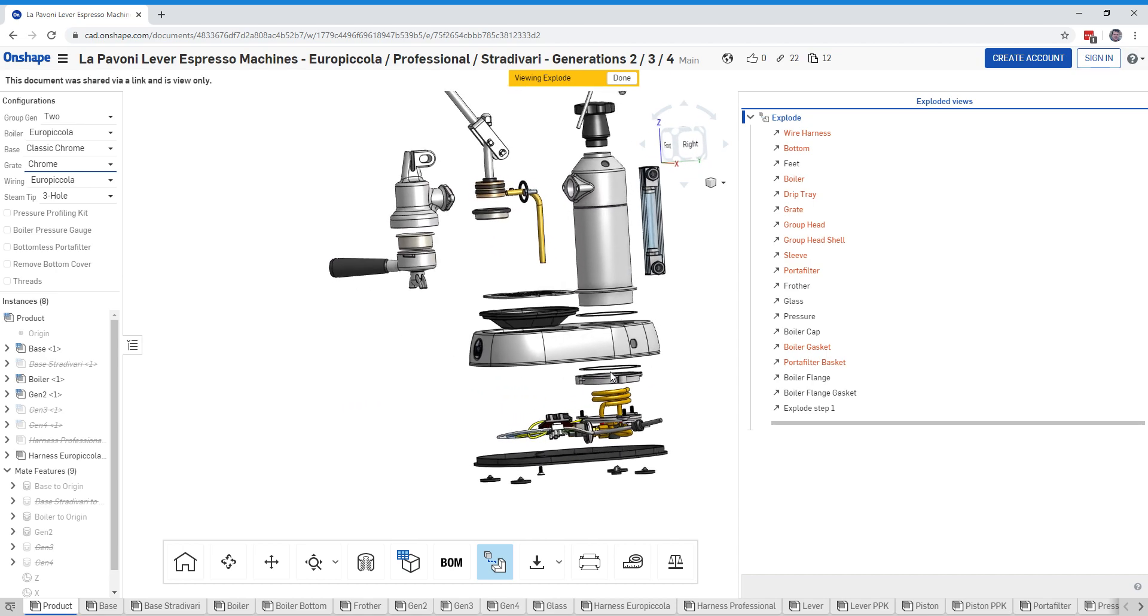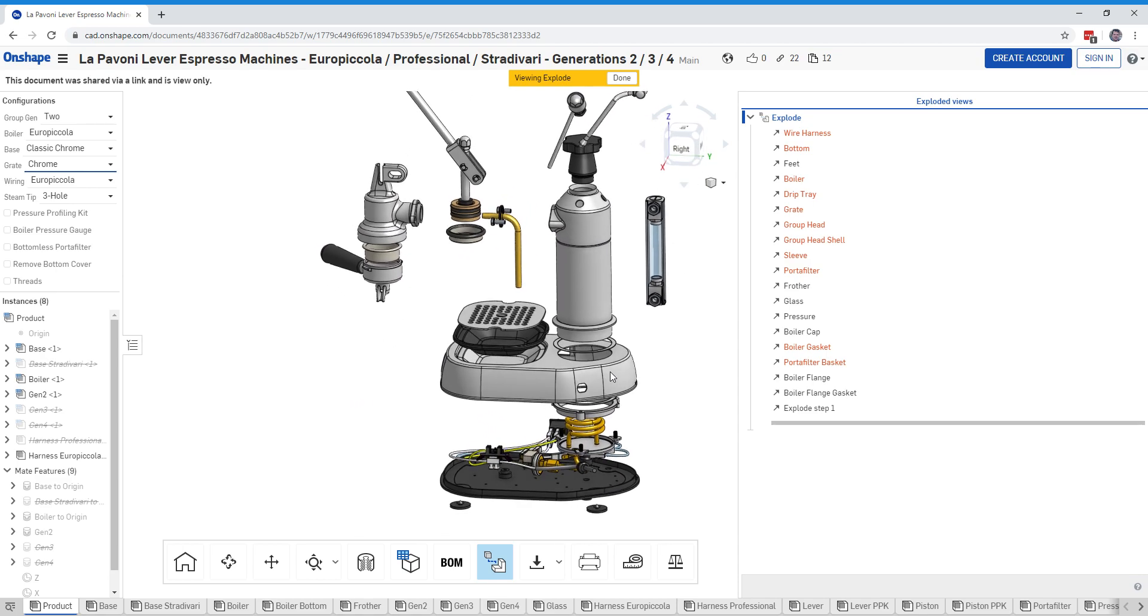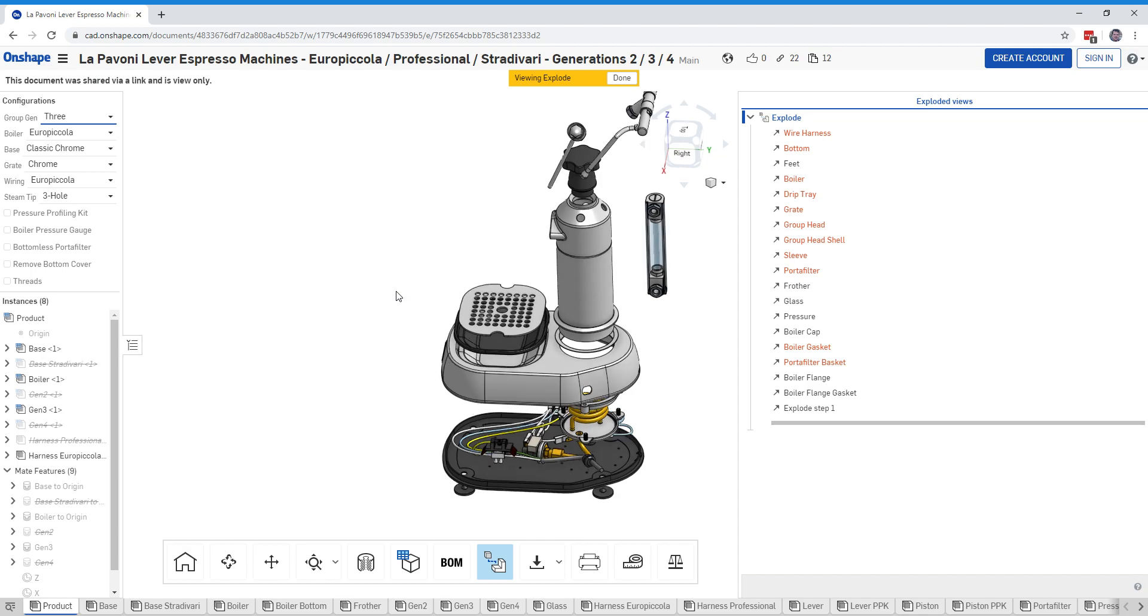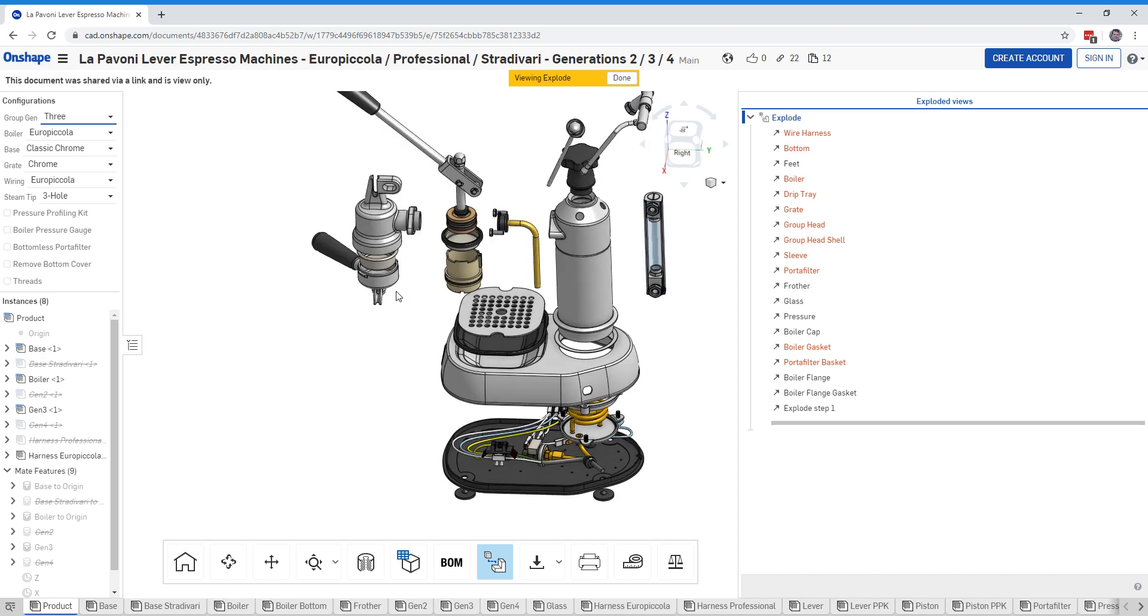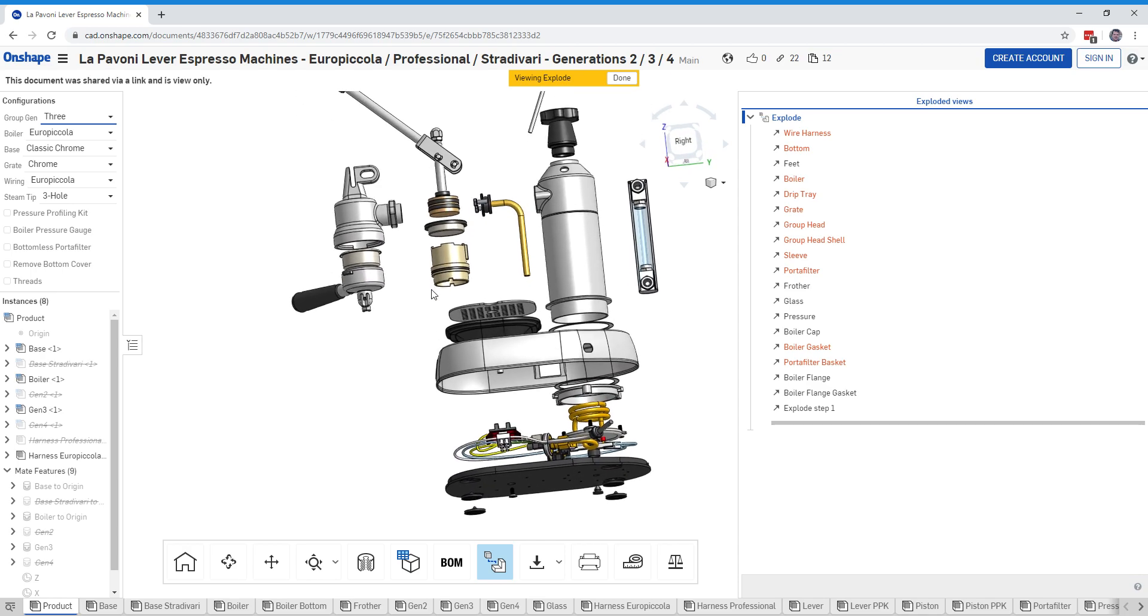And as you're looking at this, you're like okay, that's a generation 2 group head, and so I can go in and change that to a generation 3. Then you'll see the sleeve show up in the exploded view as well, and there it is.